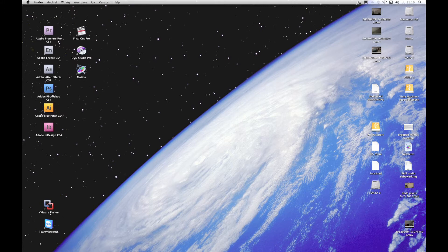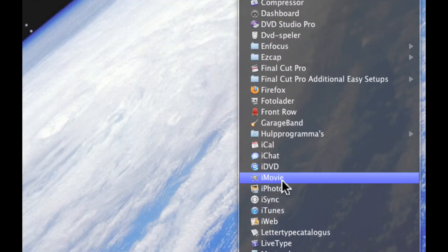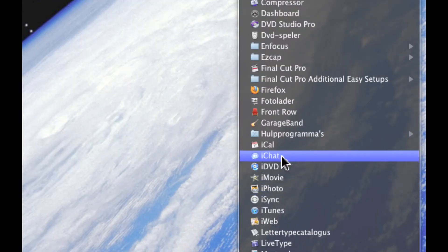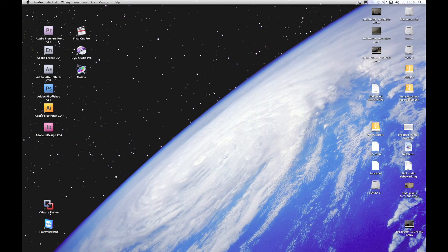Hello everyone and welcome to this tutorial on installing iLife version 0.8 on a Mac system that has Snow Leopard installed. Why install iLife 0.8? Basically because it's a free software bundle that includes software packages like iMovie, iPhoto, iDVD, and GarageBand. So it's free and in that case it's very handy to have around.